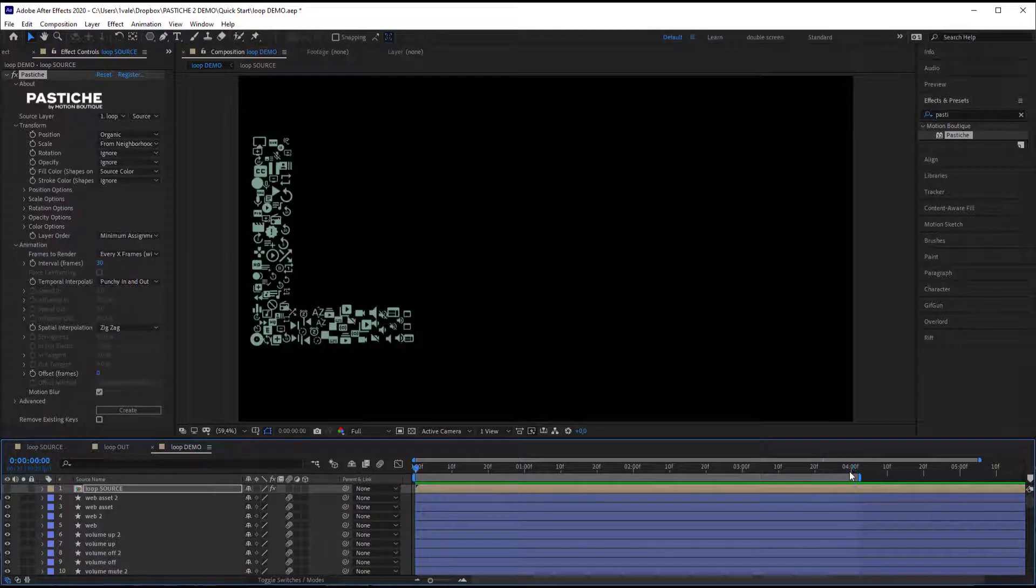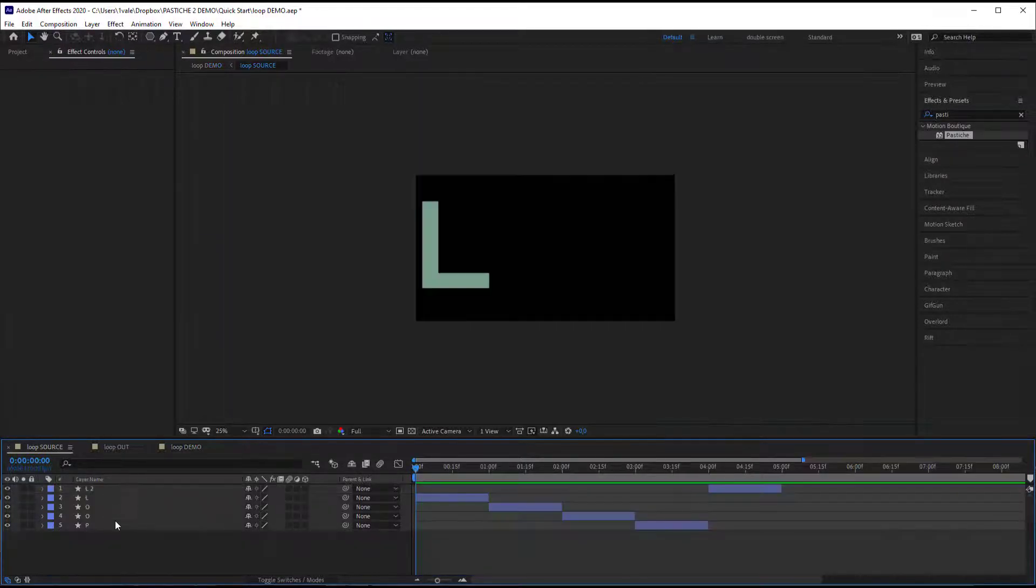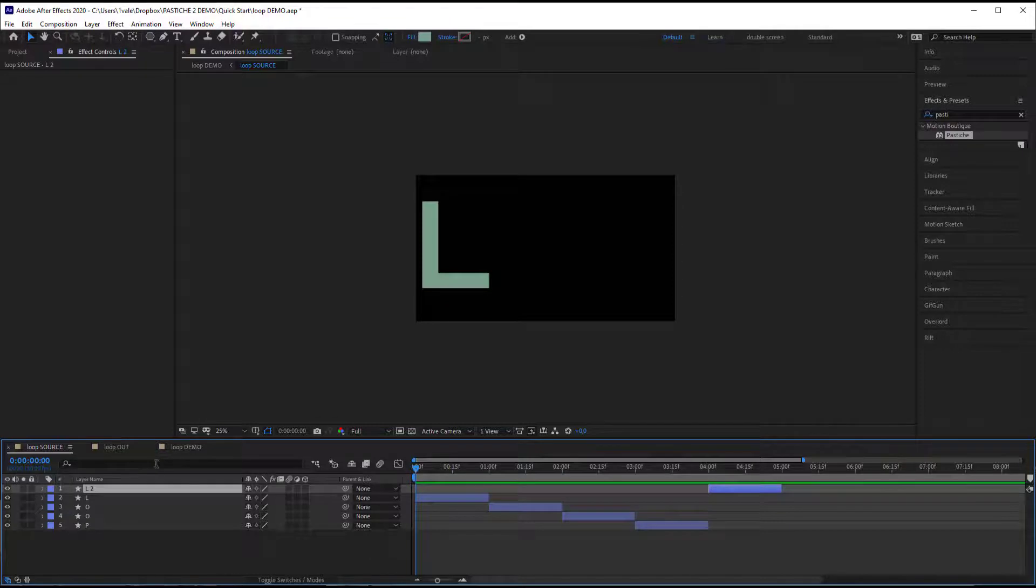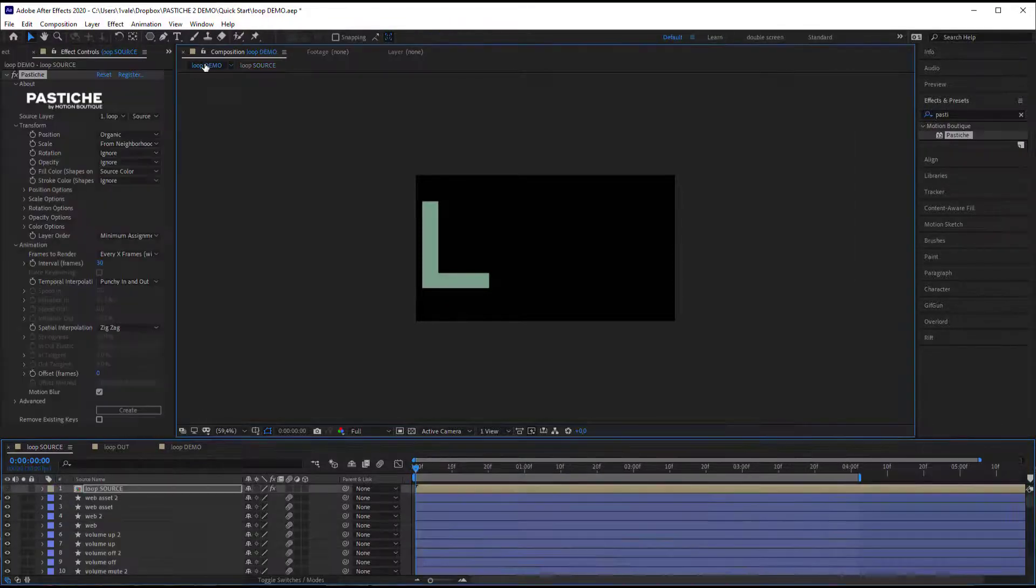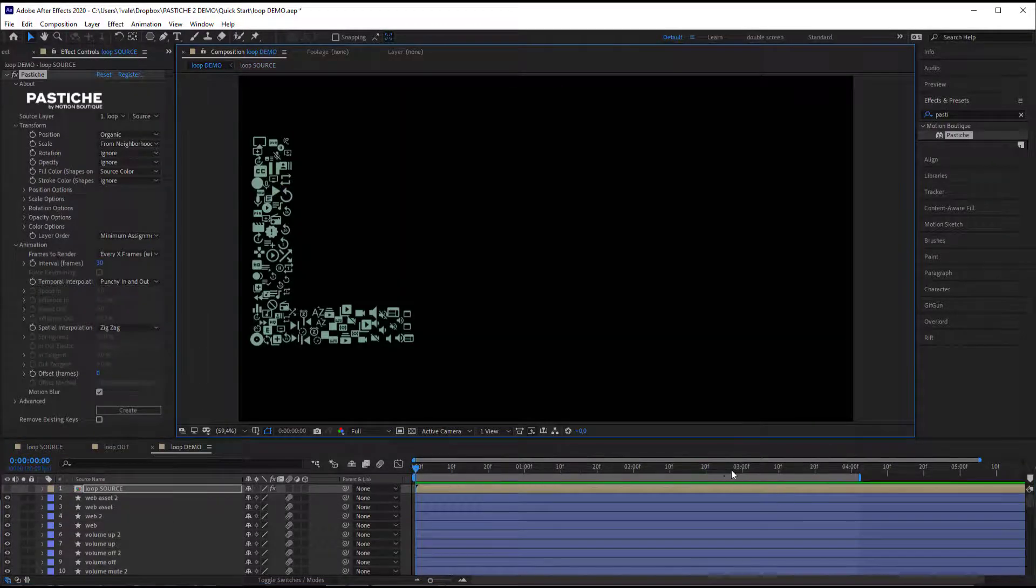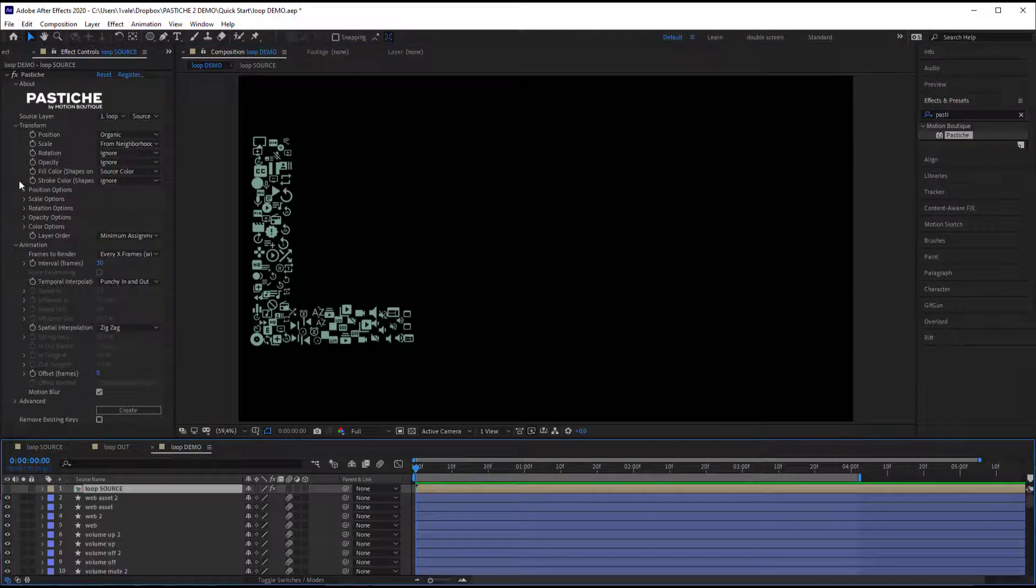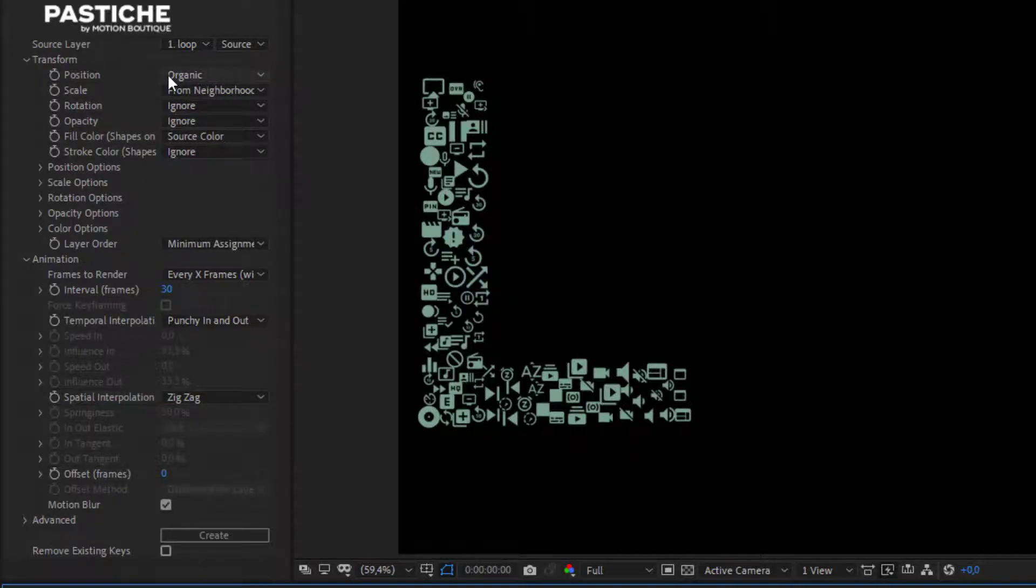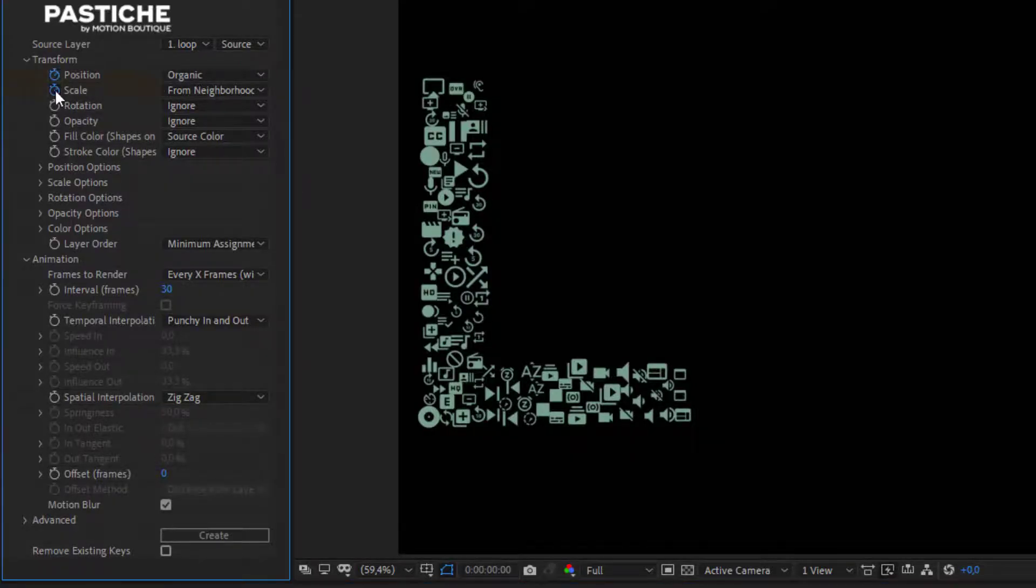So first I'm going back to my source and I'm going to remove that last letter that we don't need anymore. And I'm going to animate the settings of my position, scale and fill color.